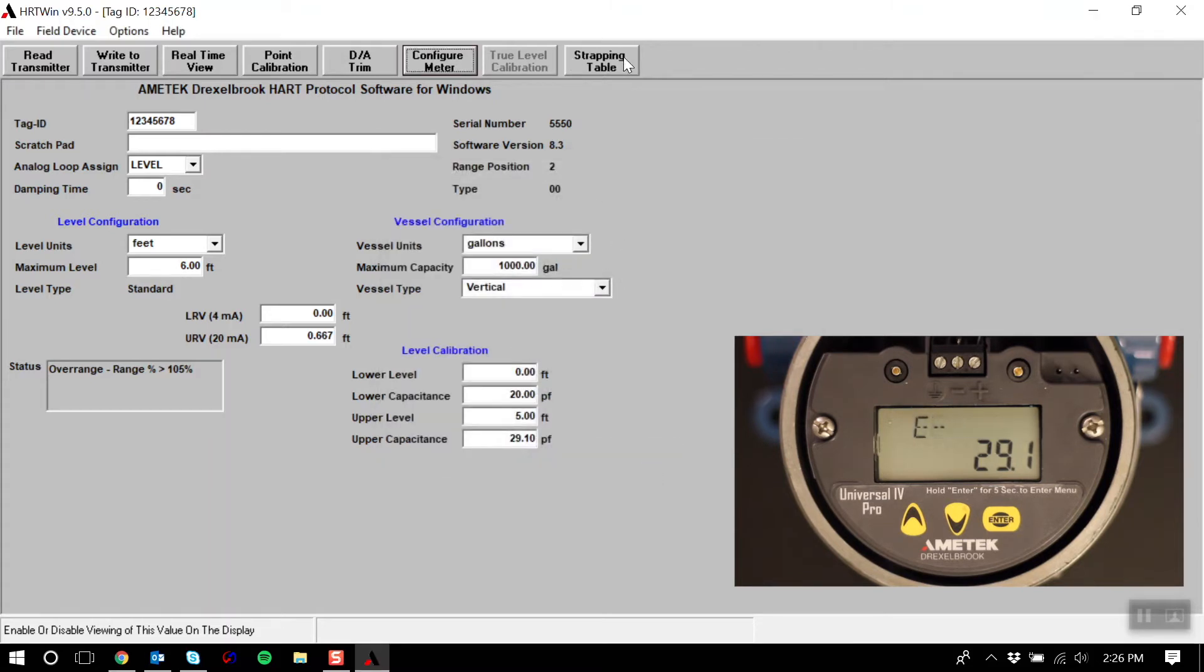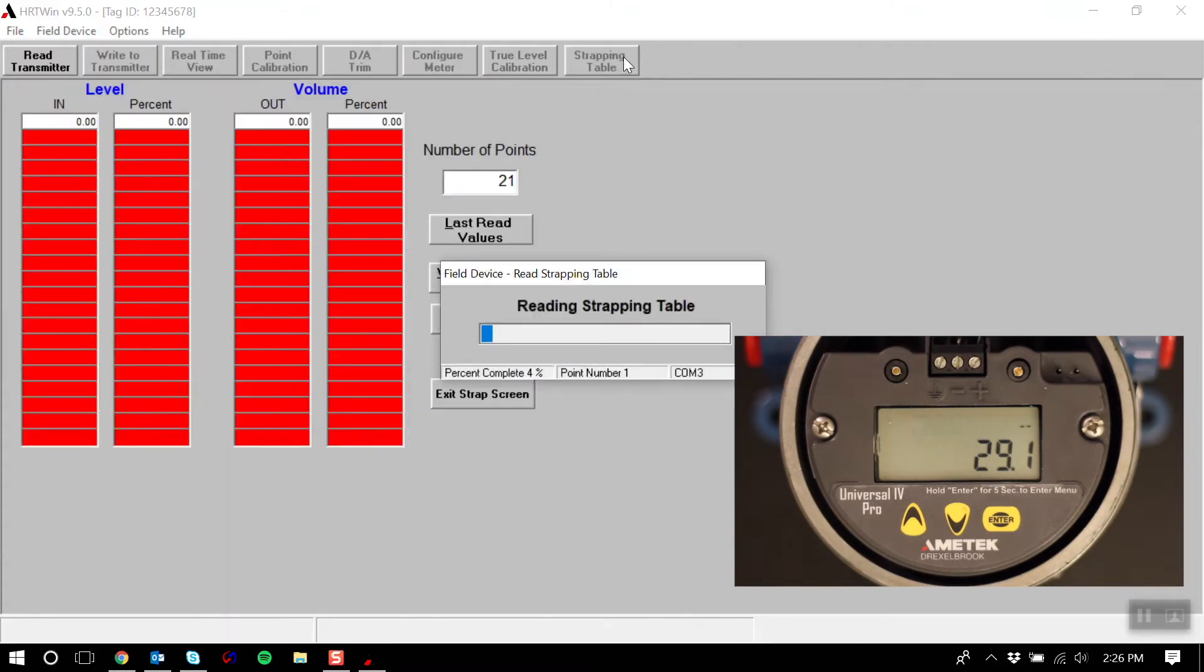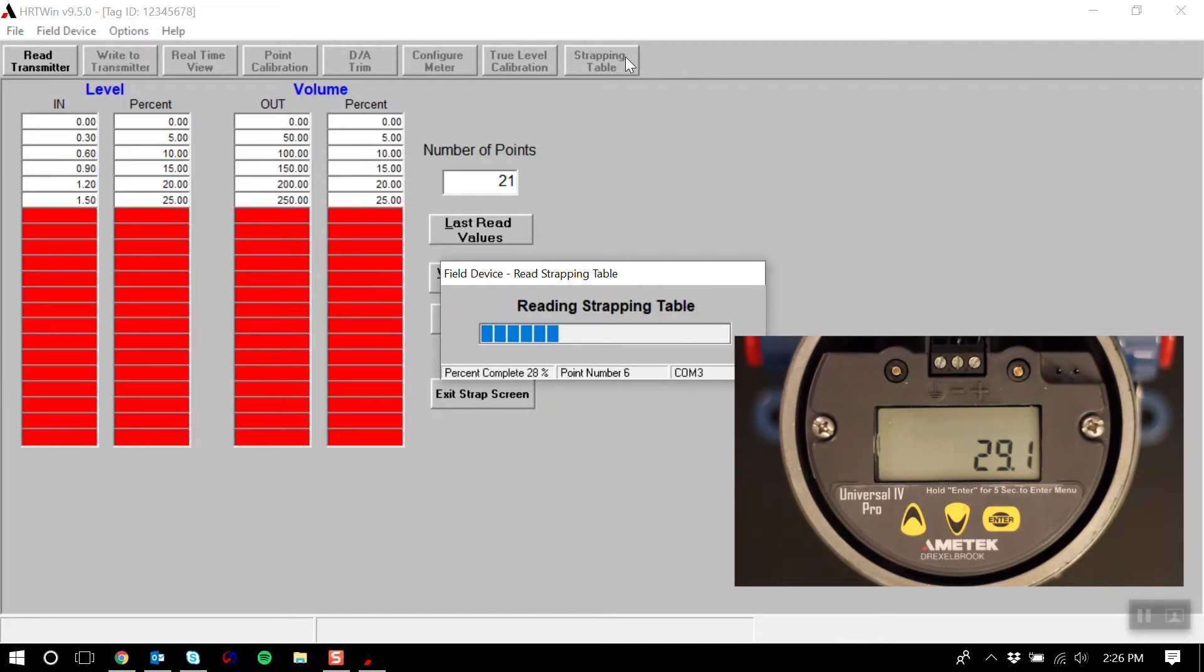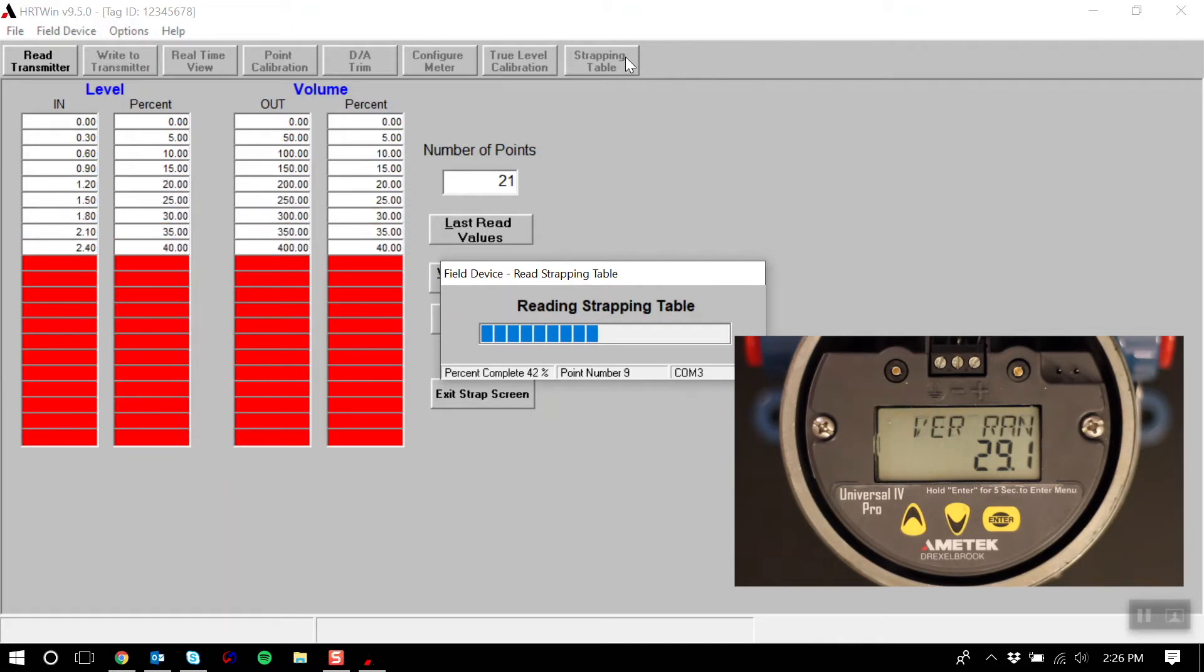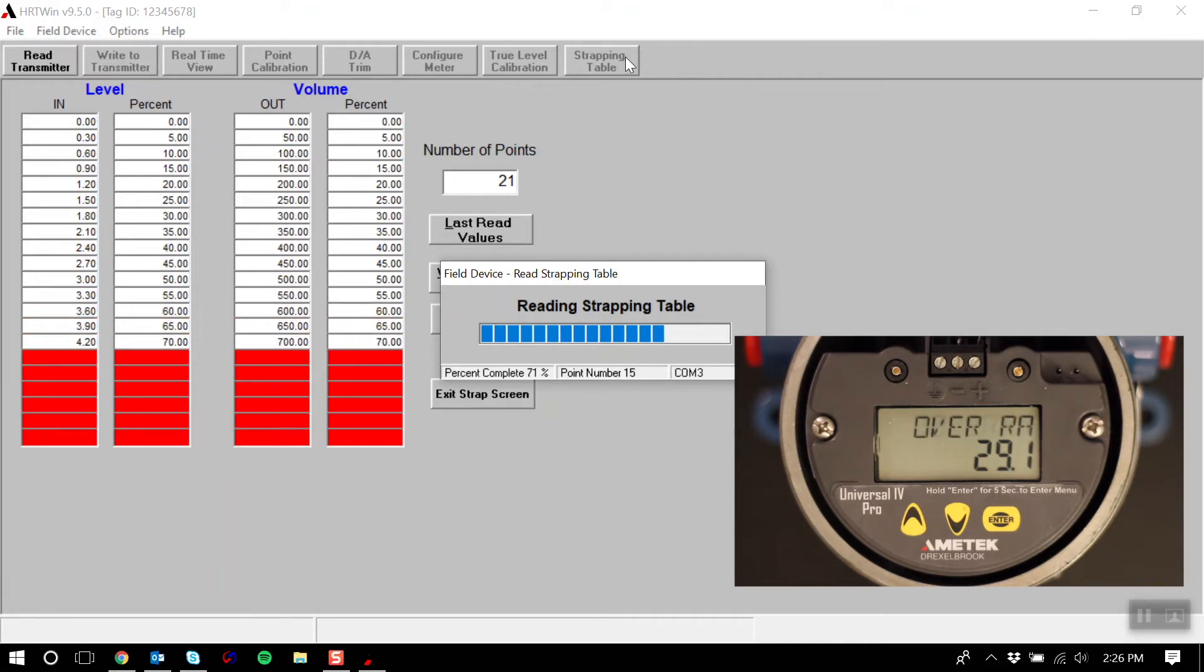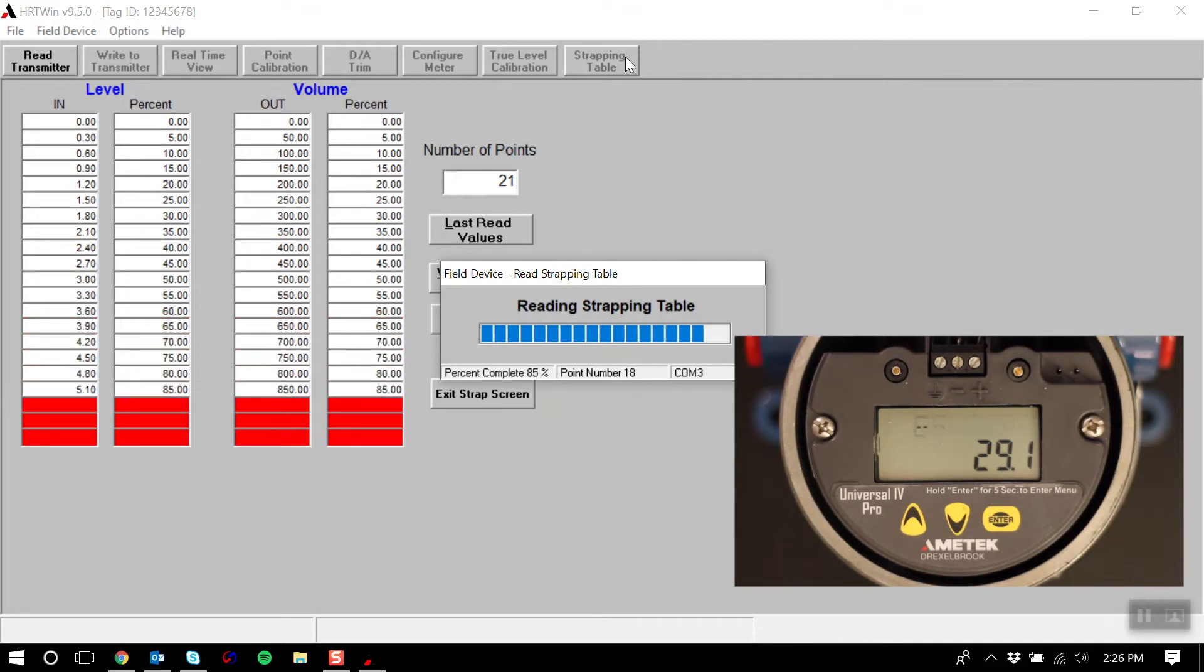Lastly, the strapping table. This displays the values of input to level and output to volume in a 2 to 21 points strapping table. The points can be changed to accommodate irregularly shaped vessels.